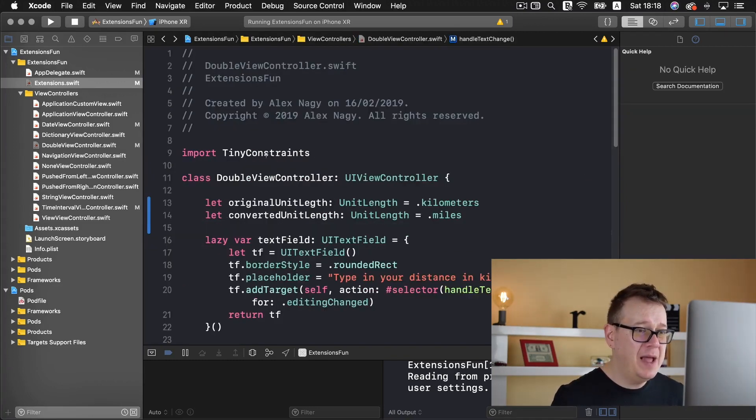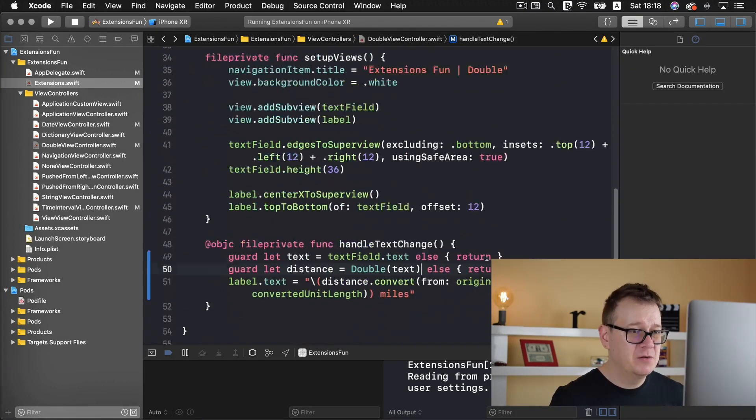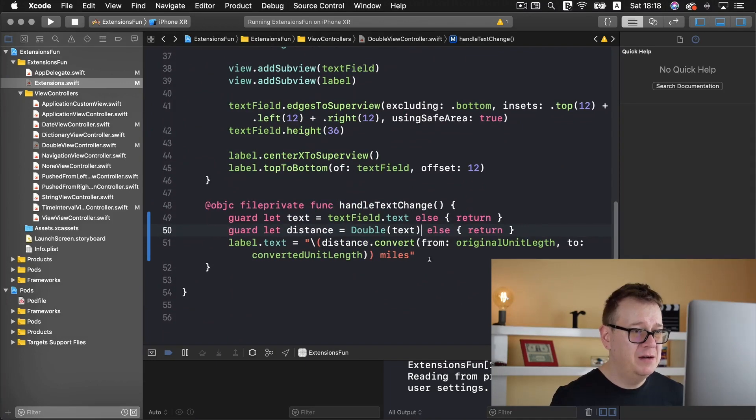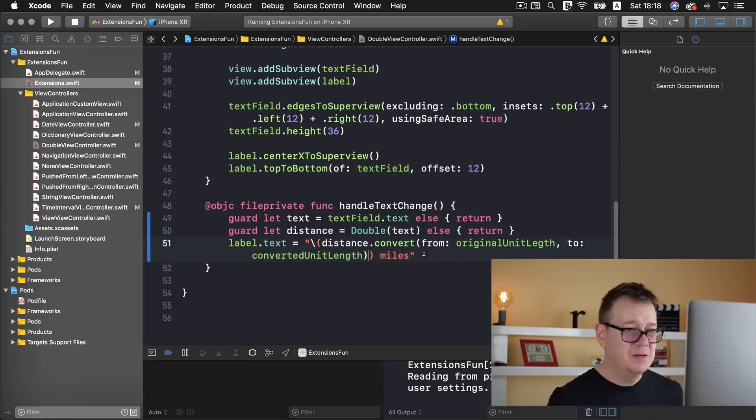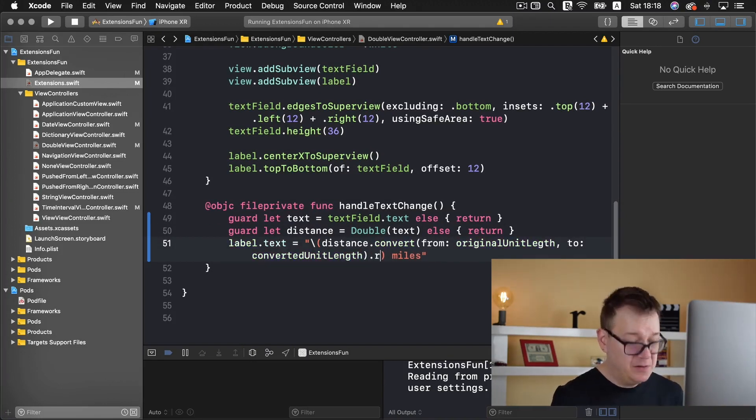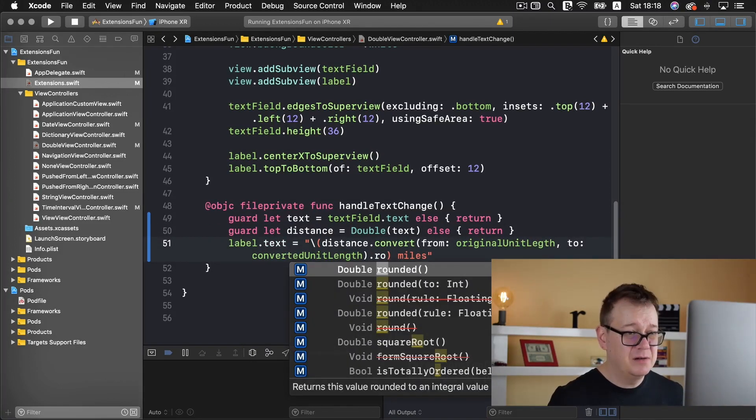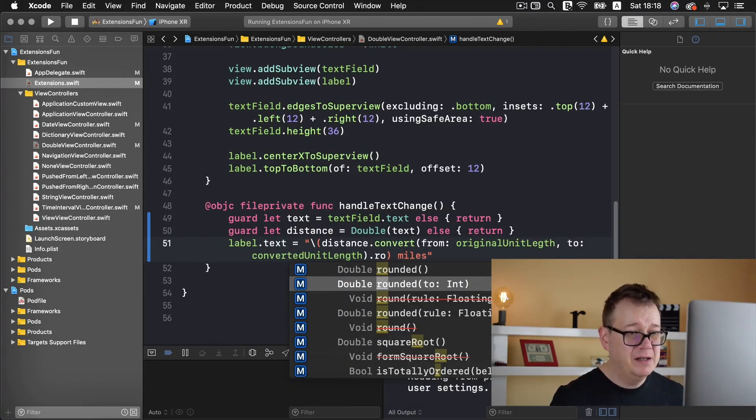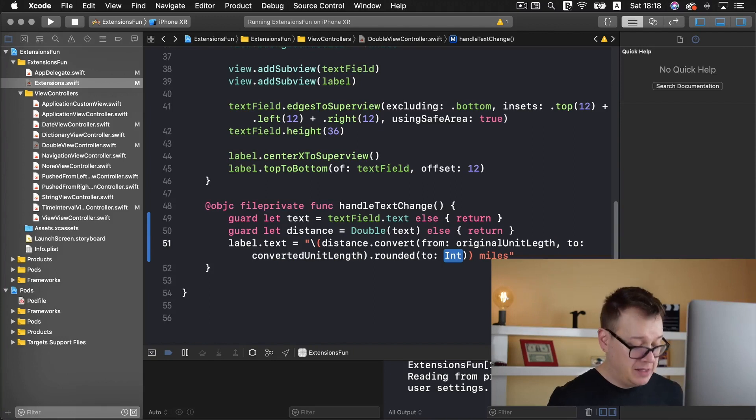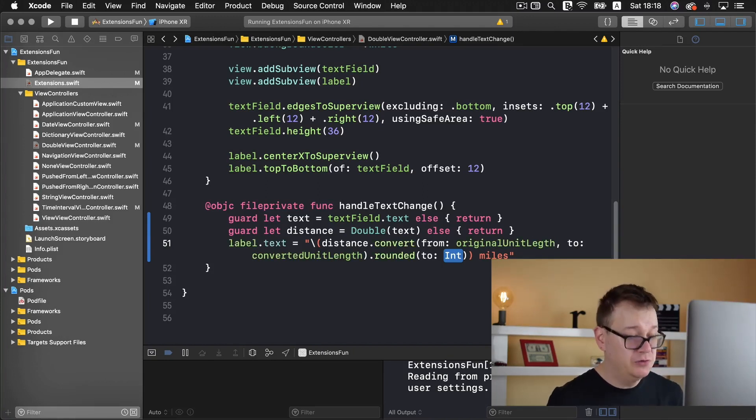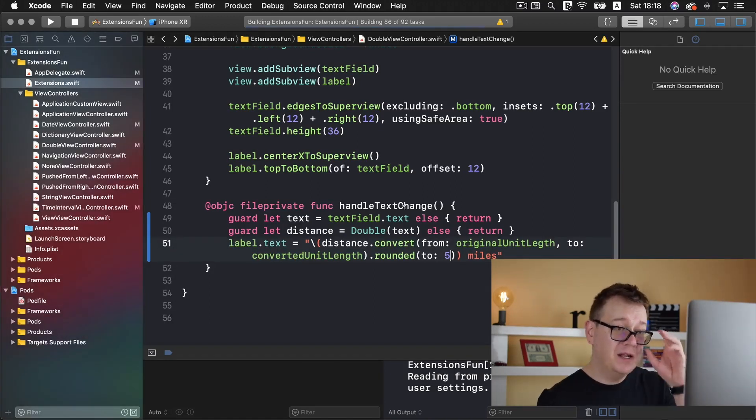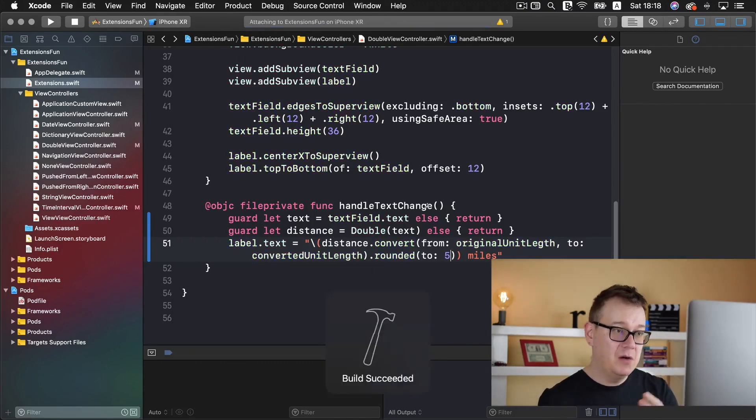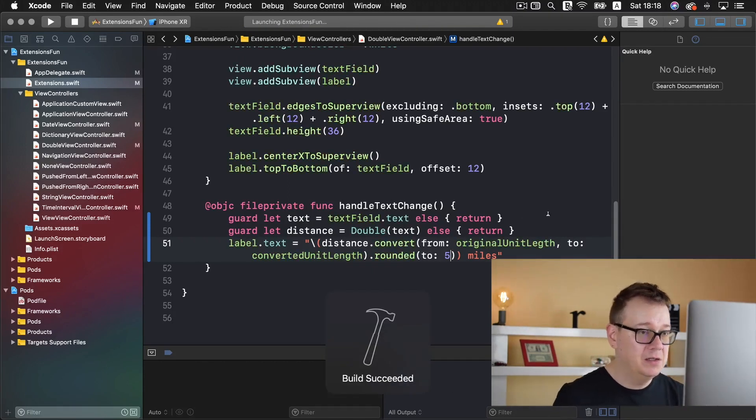Let's go back and scroll all the way down and here we have our distance convert. What we want to do here is add a dot and type in rounded to, and let's say we want to round it to five. Let's build and run and see how that goes.